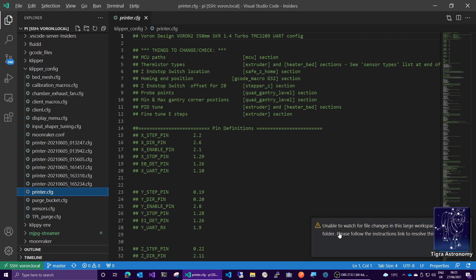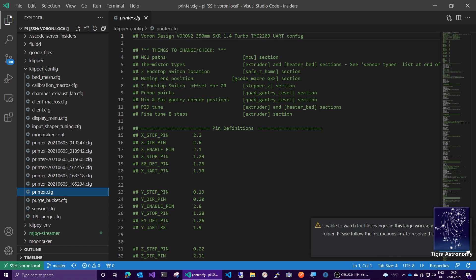Right now, here's a warning down here, unable to watch for changes in this large workspace. Now this is exactly what I was mentioning. Because there's a lot of stuff in my home directory, VS Code isn't in its default configuration able to watch for file changes. But that's not a huge problem, because I'm not going to be compiling or anything. So it's fine.